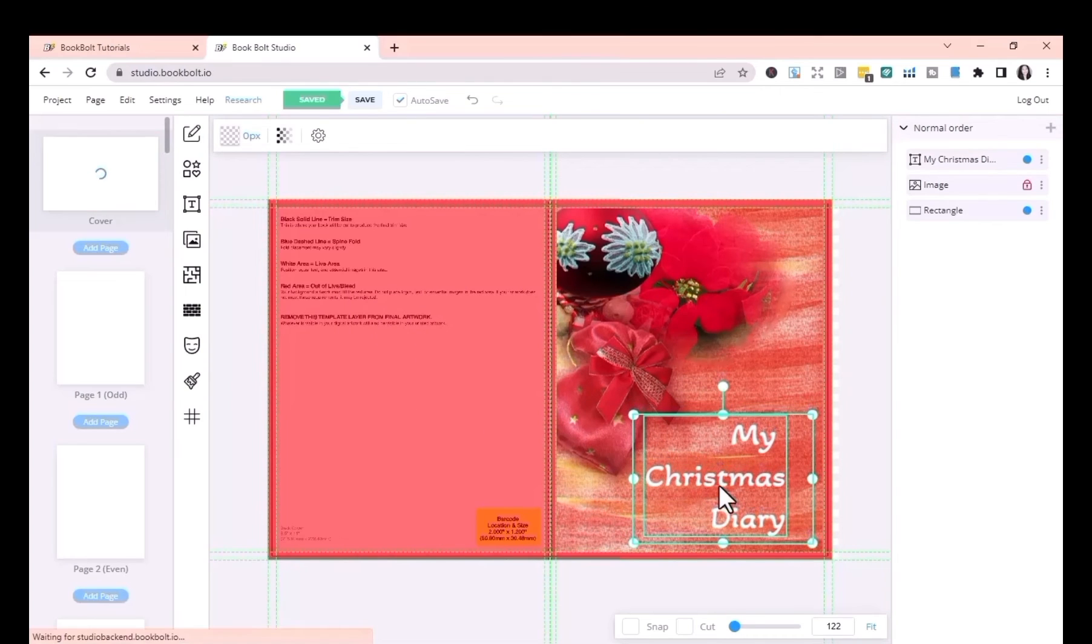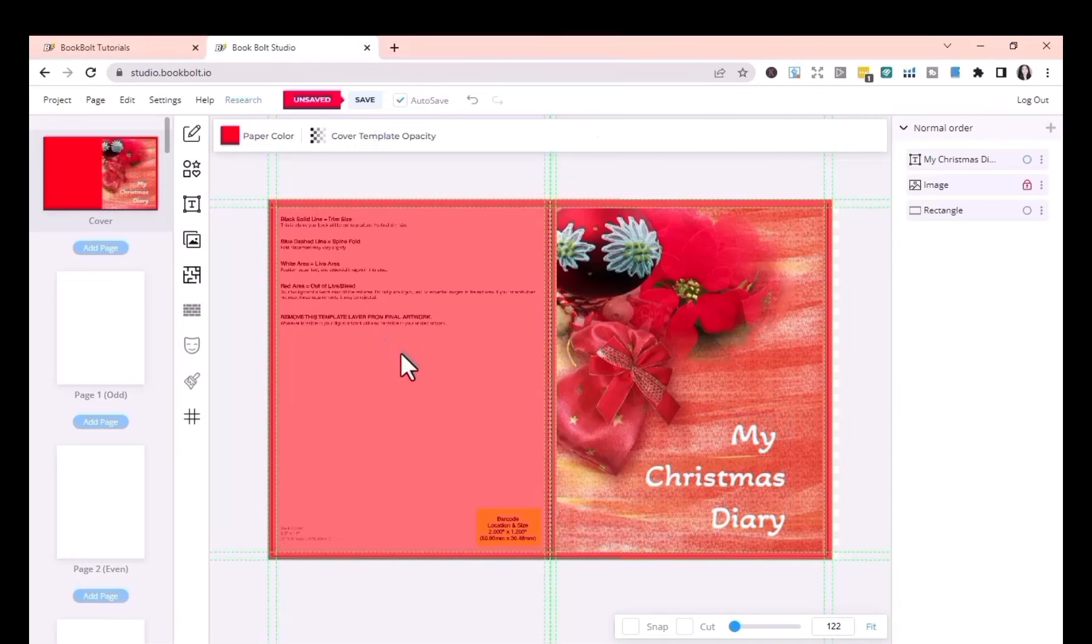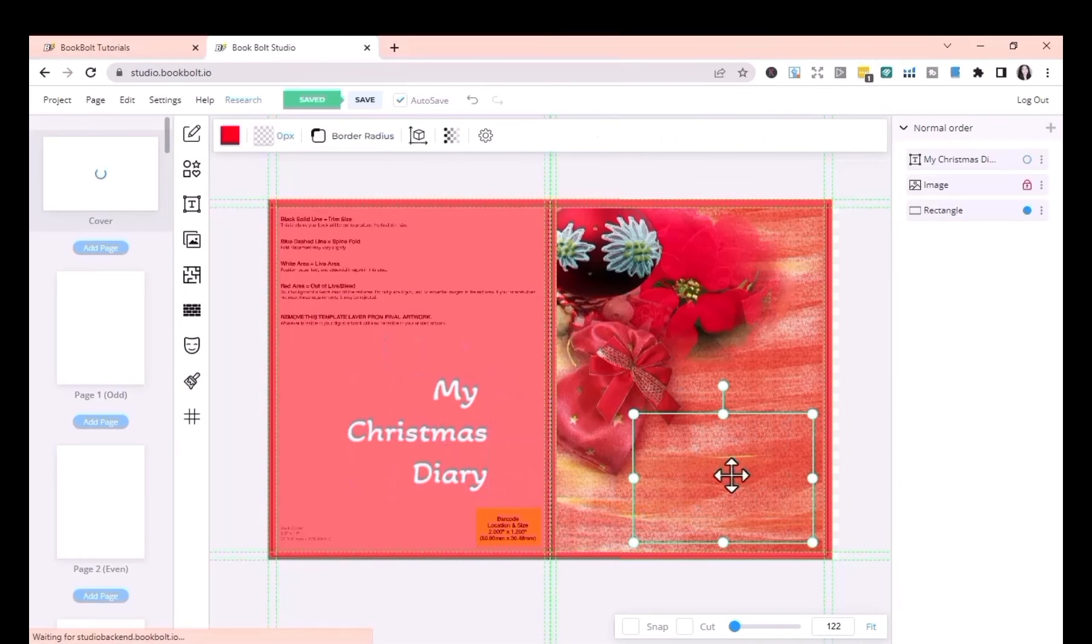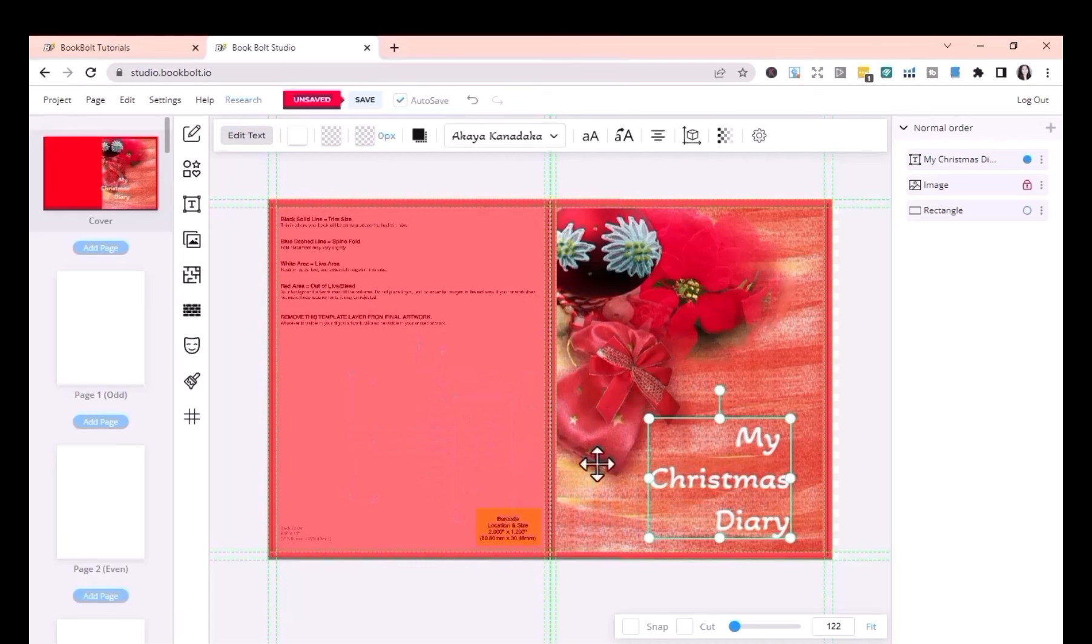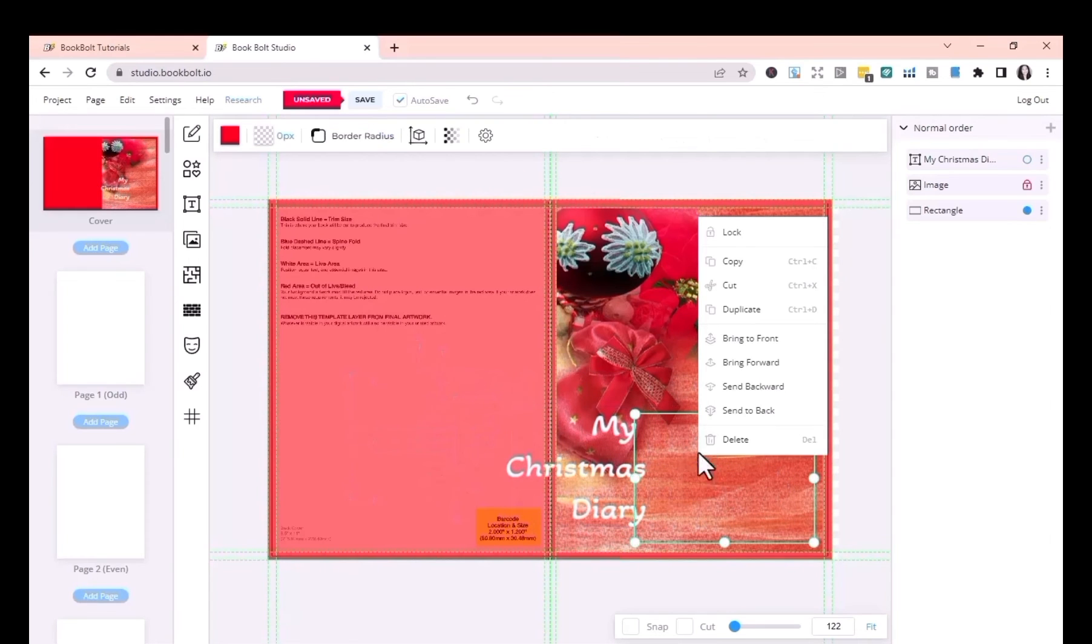This time I'm going to find a way to make use of the Bring Forward and Send Backward command. You may need to click the commands several times to achieve the desired ordering. Excellent, yes.